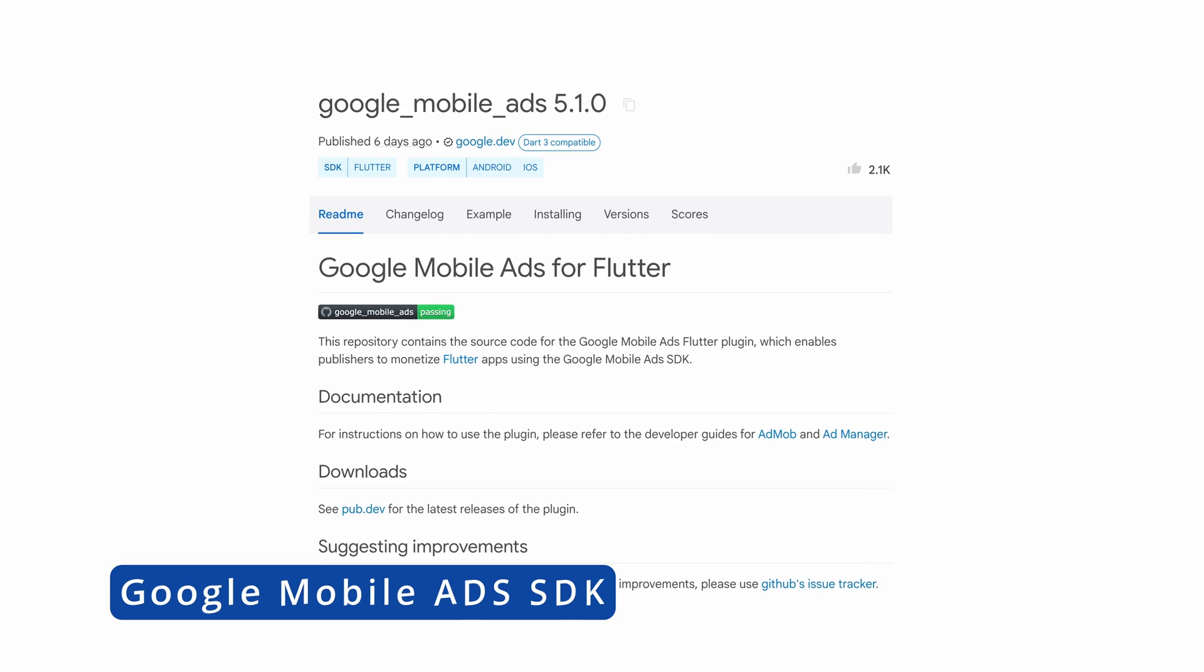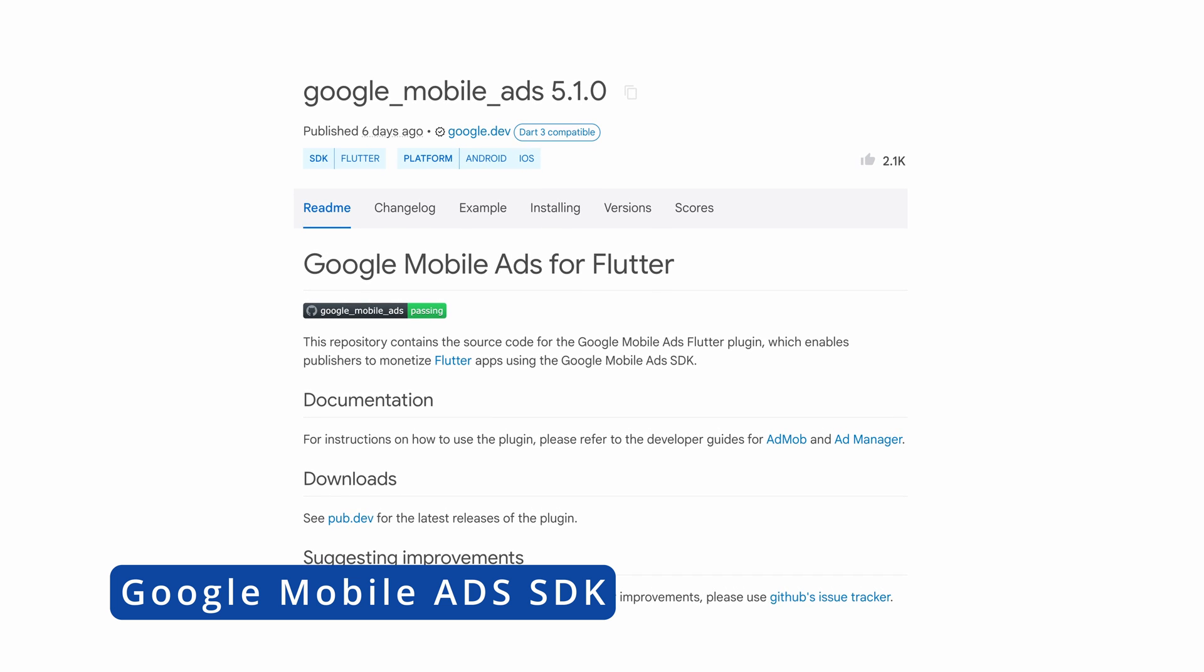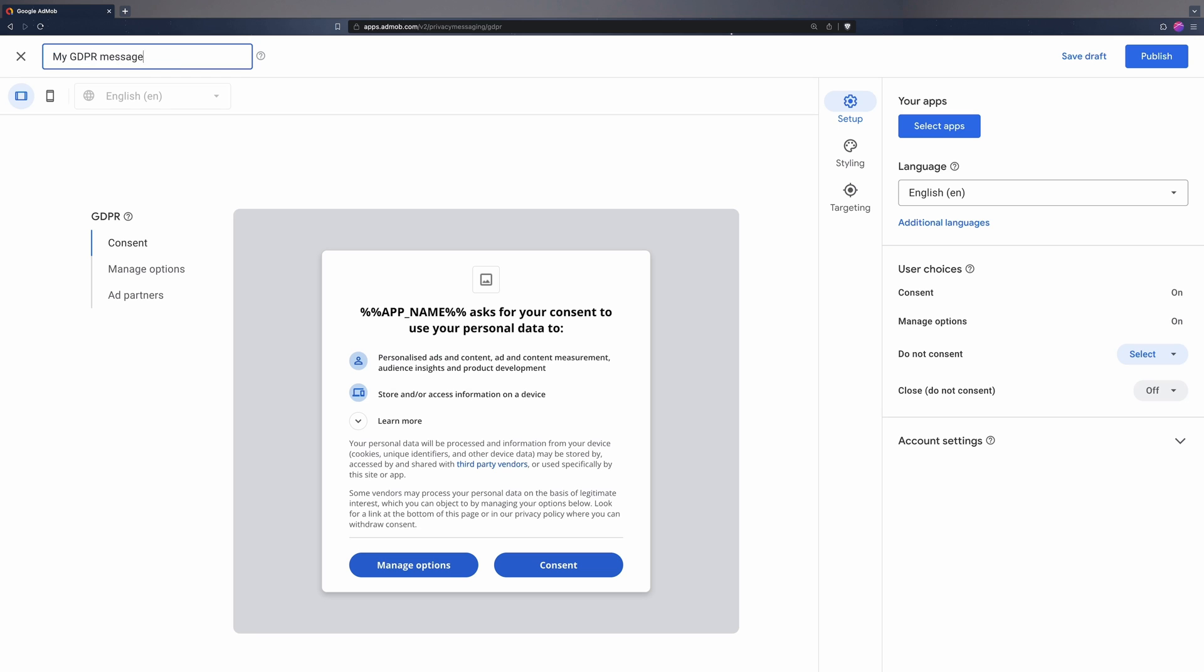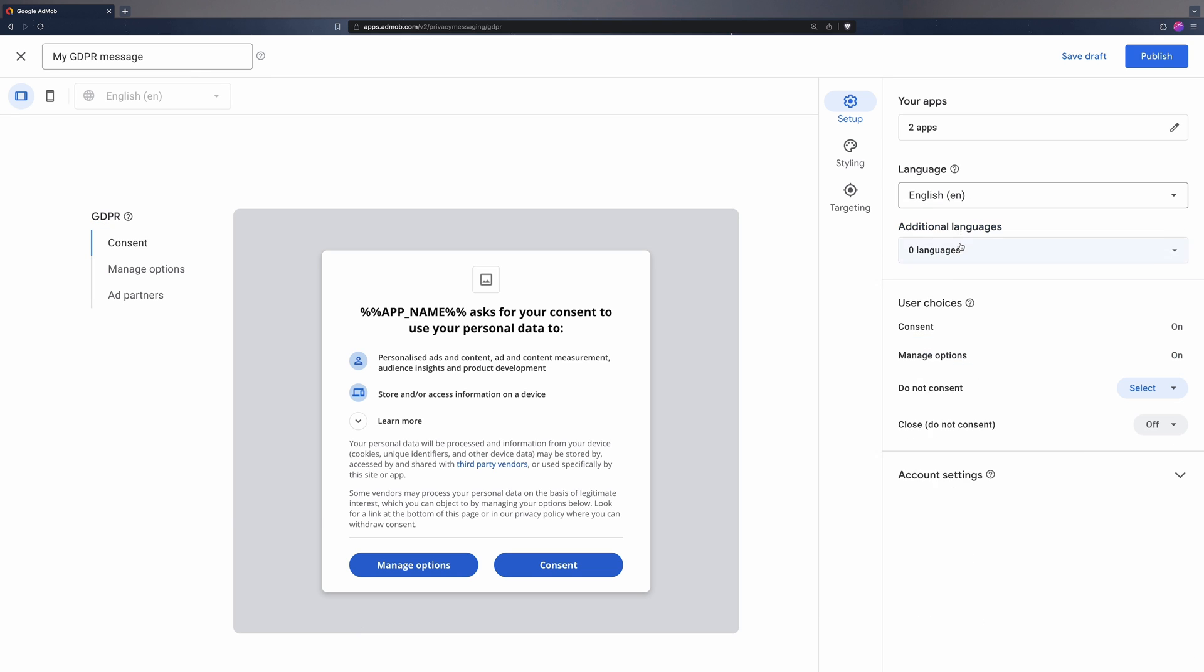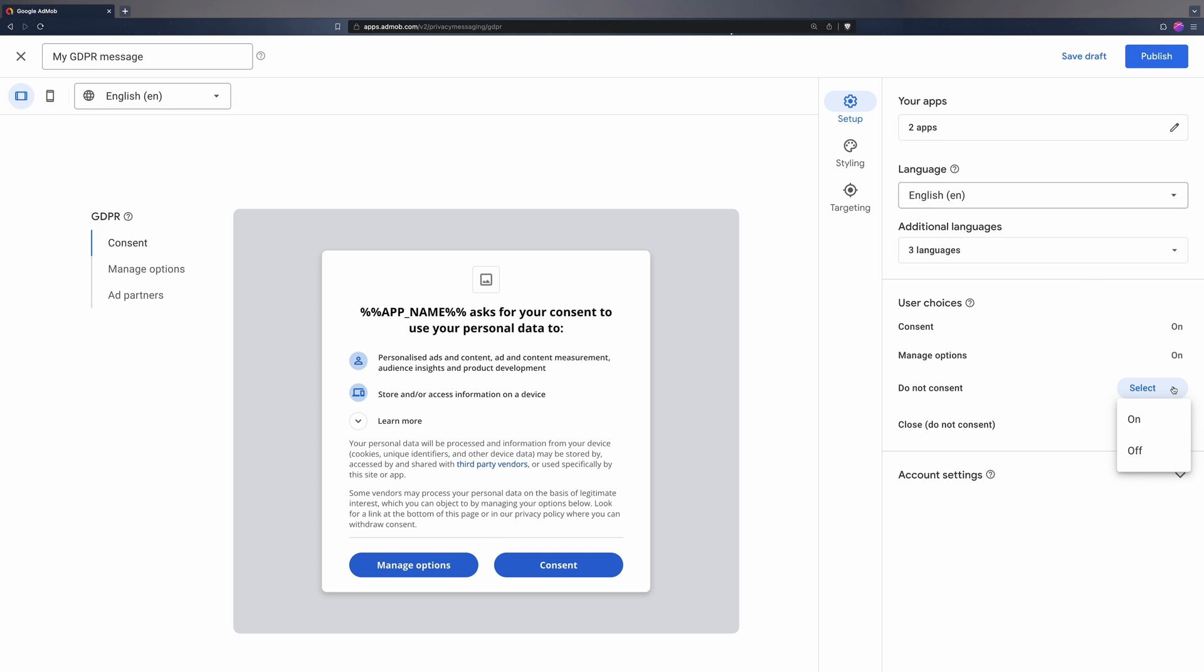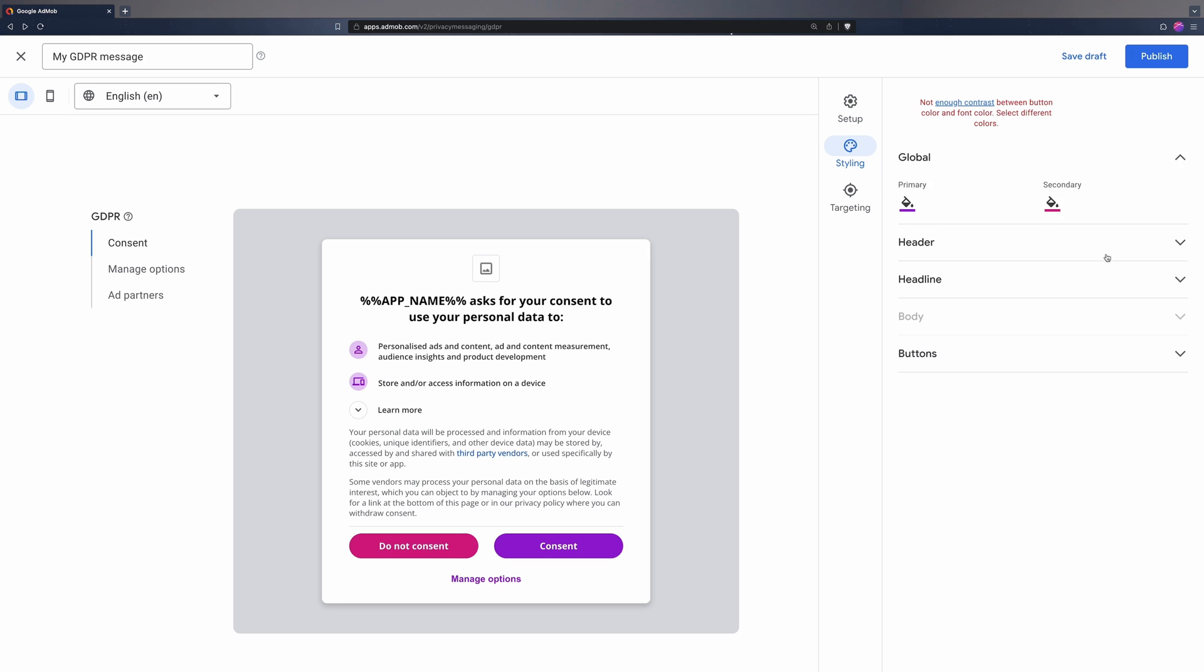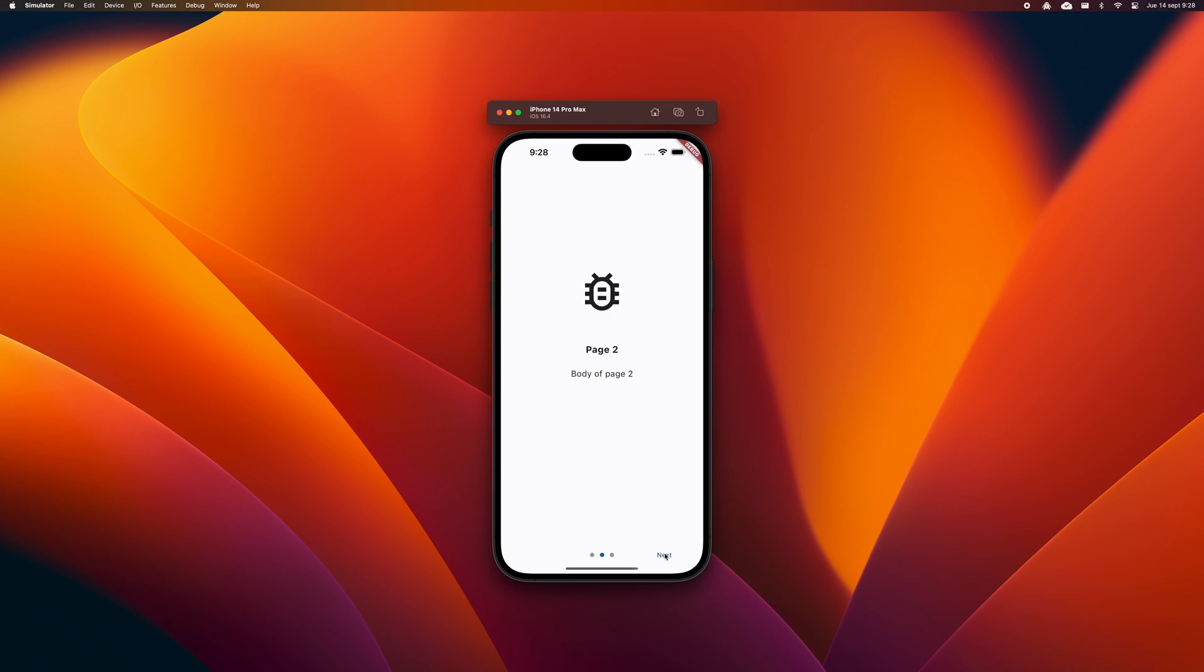Let's now discuss the new version of the Mobile Ads SDK plugin. Version 5.0.1 of the plugin includes enhancements to the user messaging platform, which is Google's consent management tool. This update supports the latest features, making it easier to obtain user consent for serving ads to the users of the European Union.